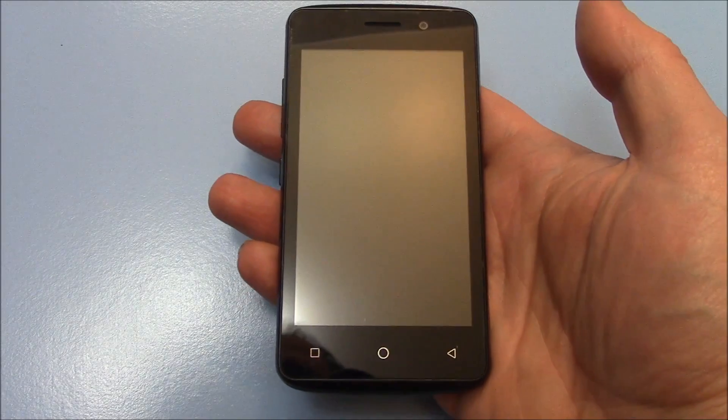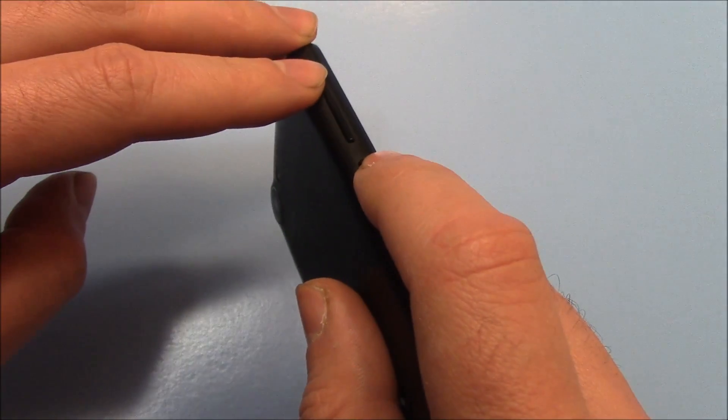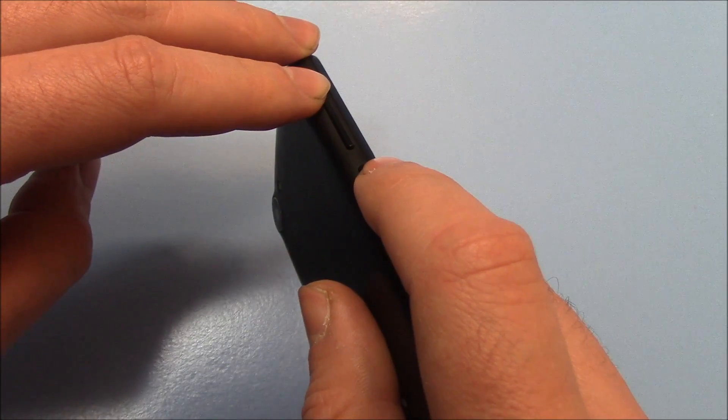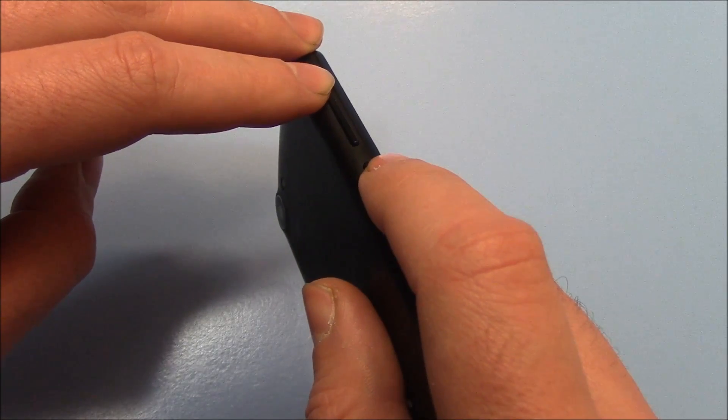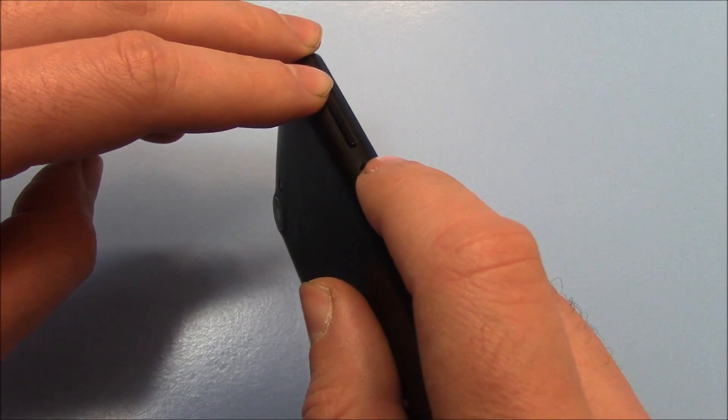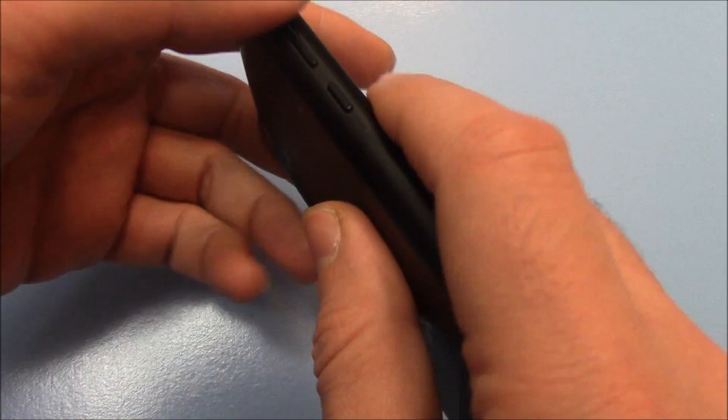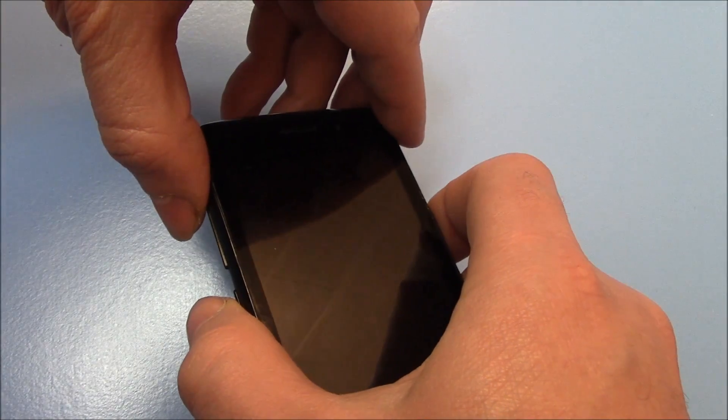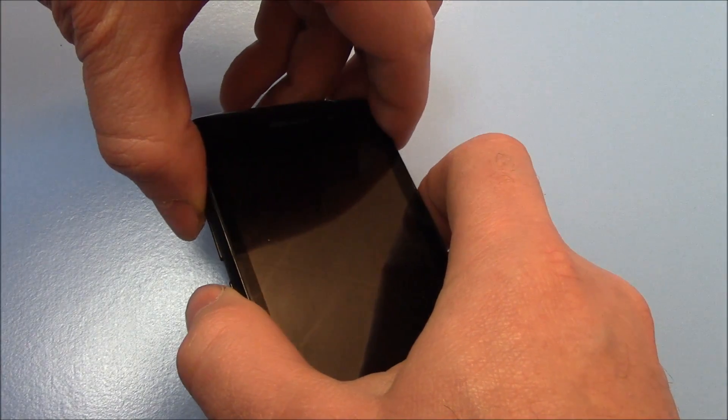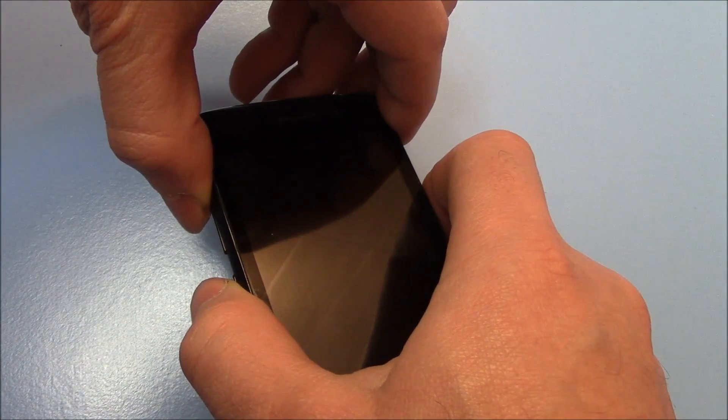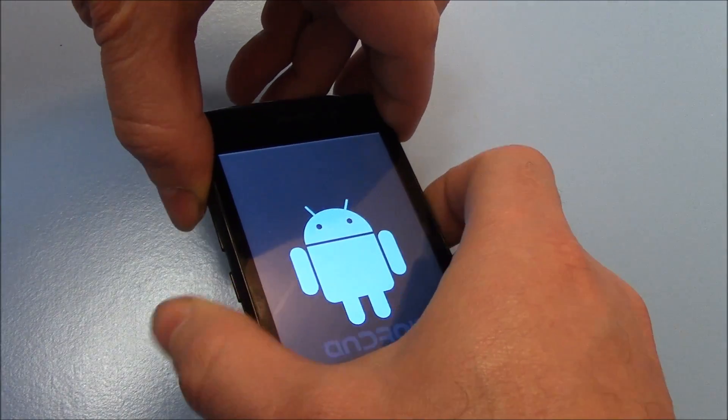With the phone fully powered off, you need to press and hold down the power button and the volume up button at the same time until you see a screen appear, and then let go of both of the buttons. Now let go.